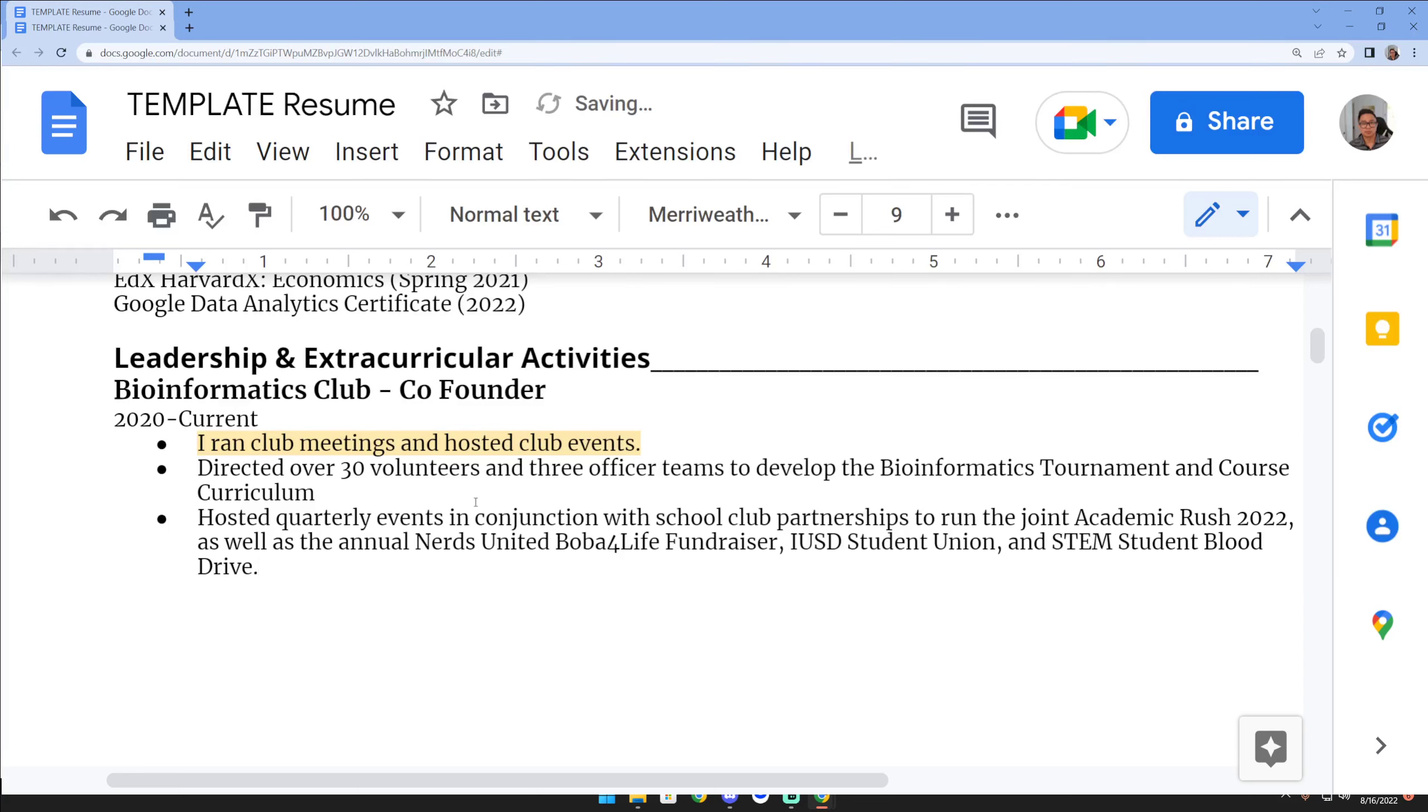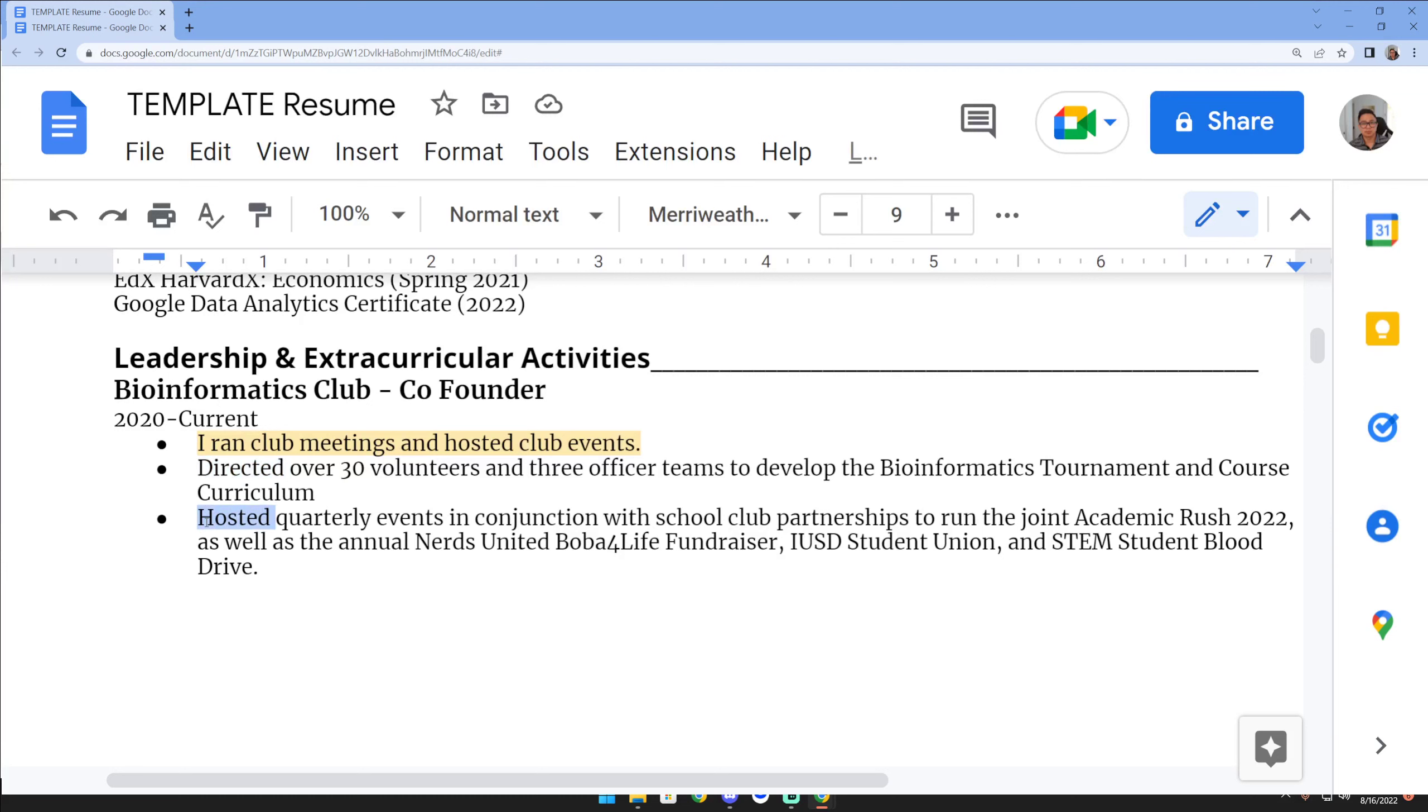Notice what I'm doing with the descriptions. I'm trying to make sure that I'm using active verbs. I love using leadership verbs: directed, managed, organized. Even if you're a member, you can mention things like assisted. Even if you're a member, you could still talk about how many other volunteers you work with or how many other teams that you got involved in.